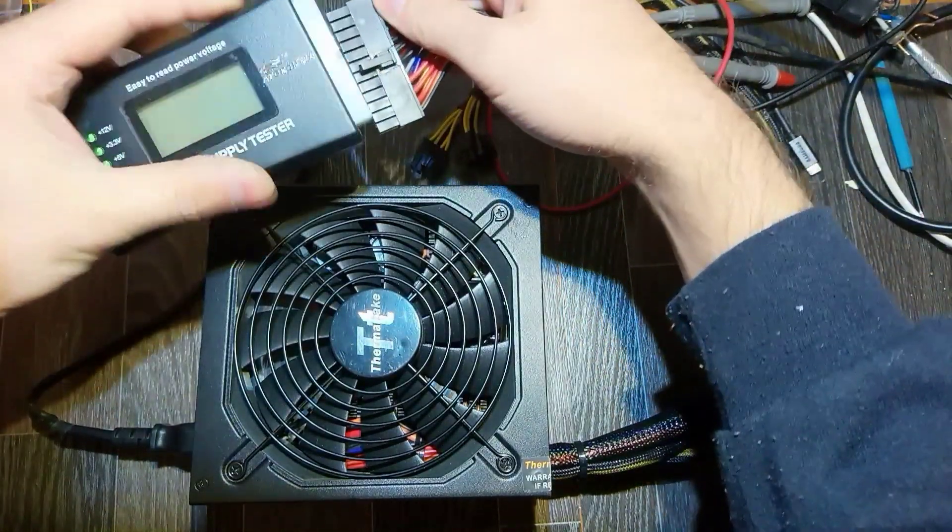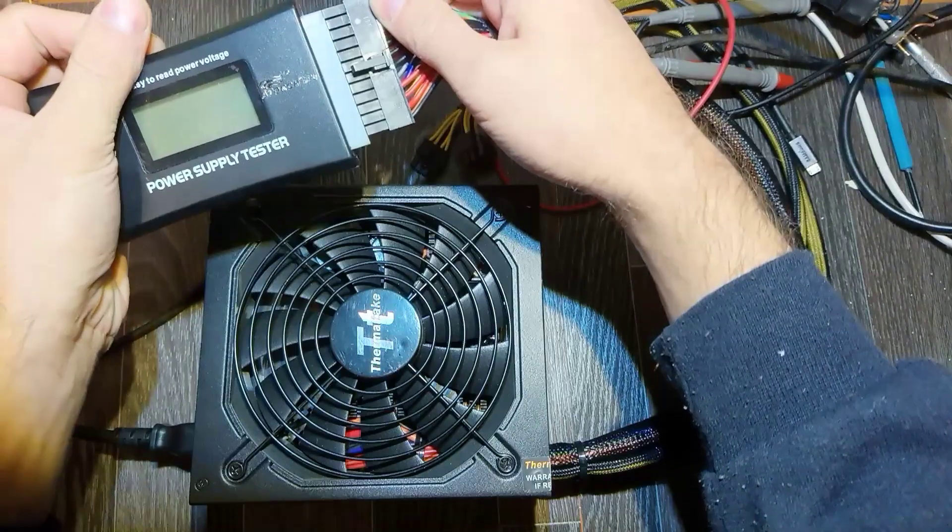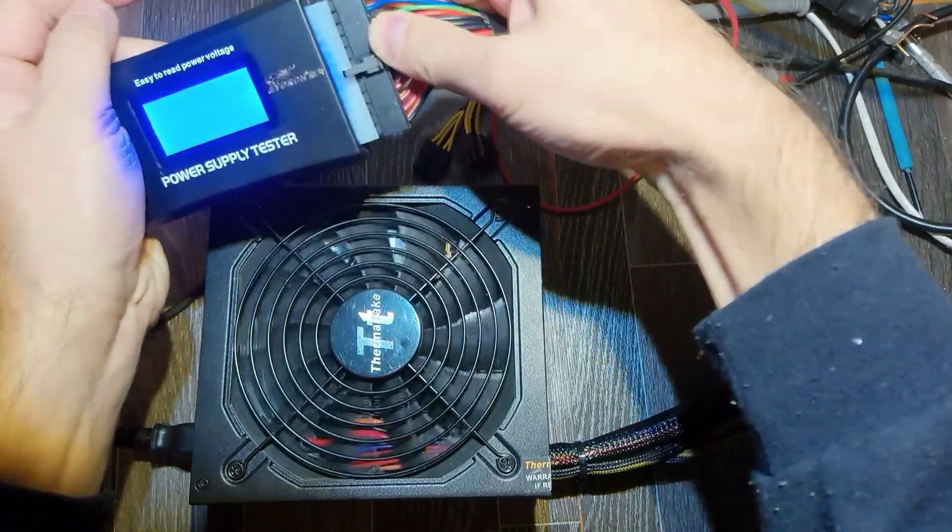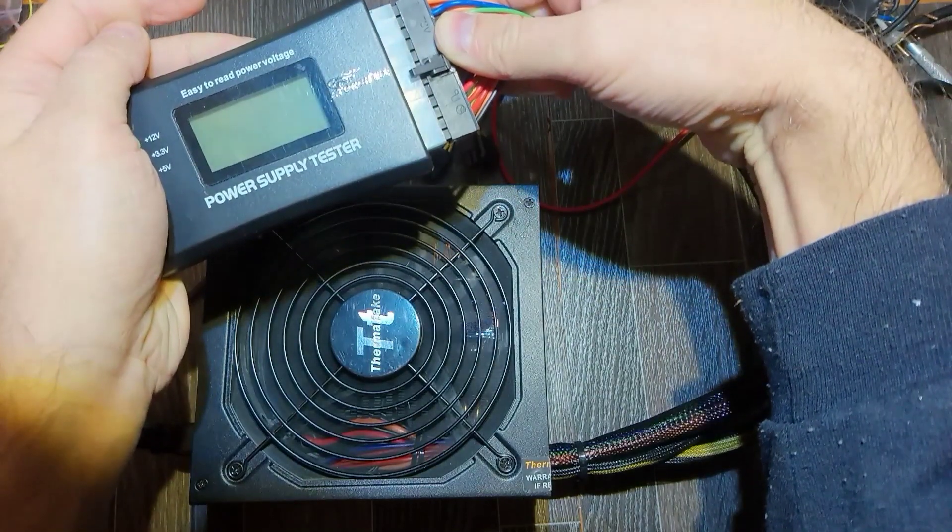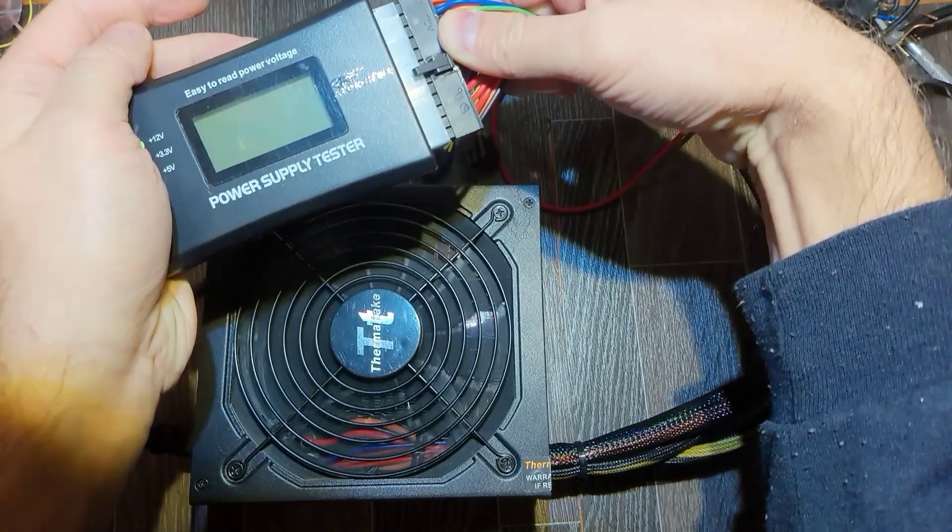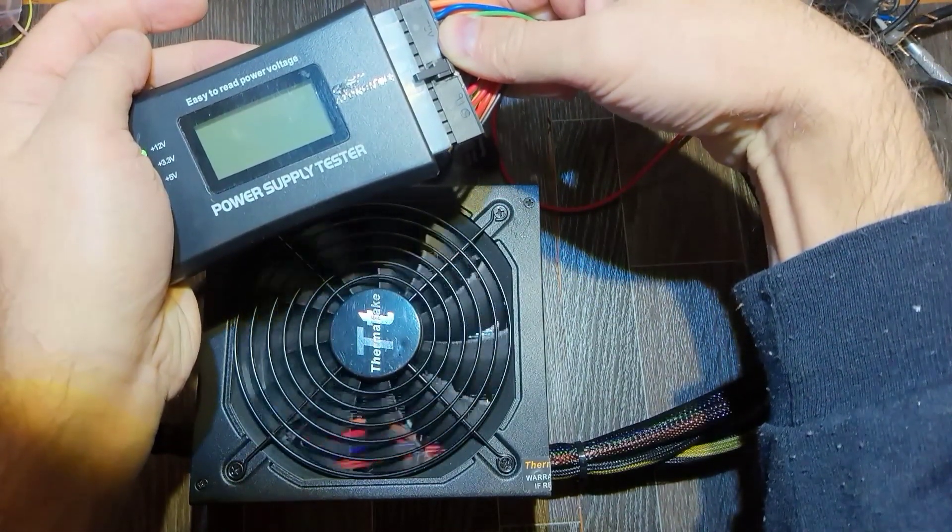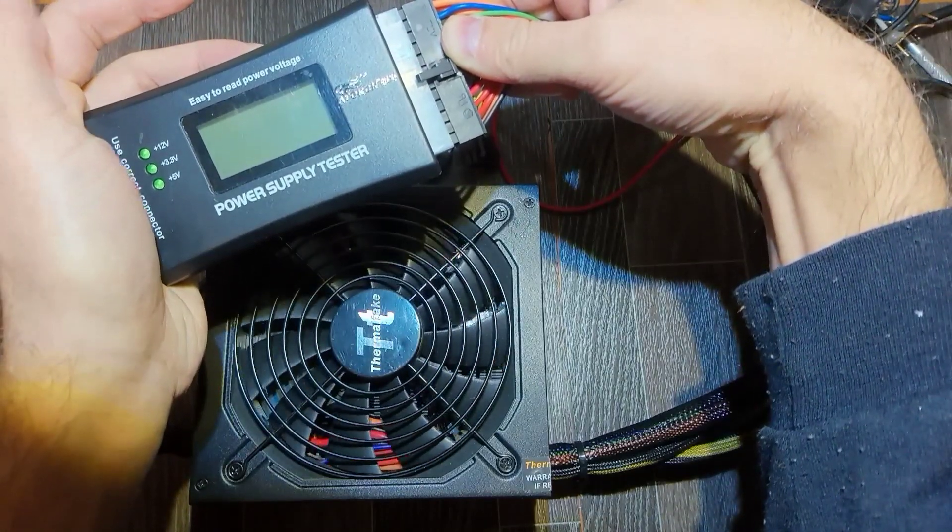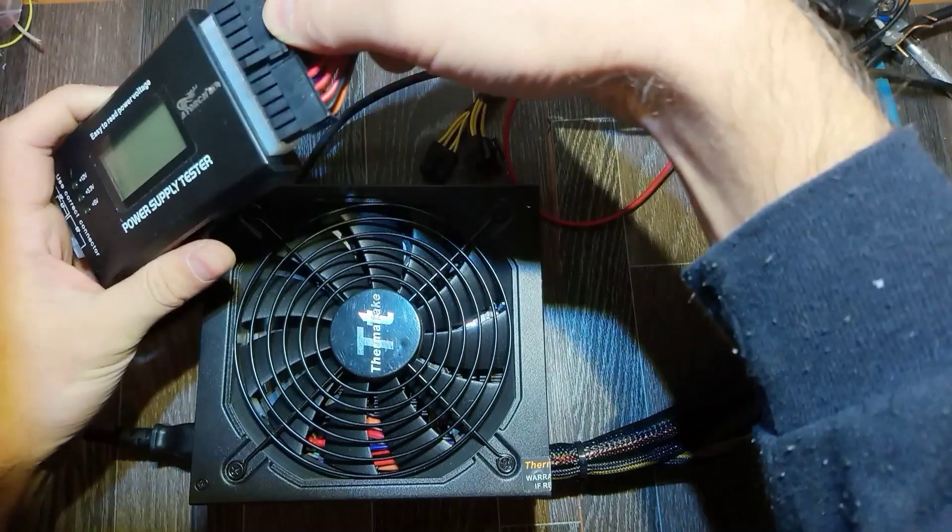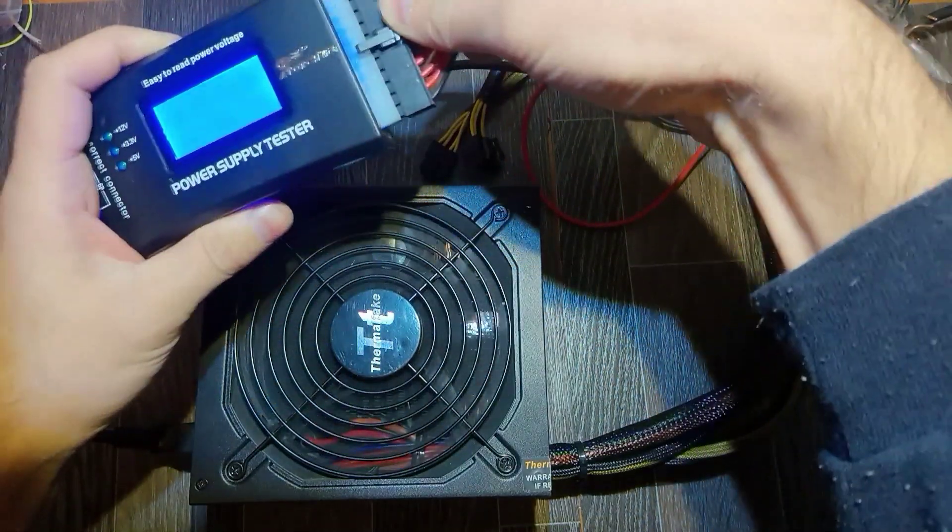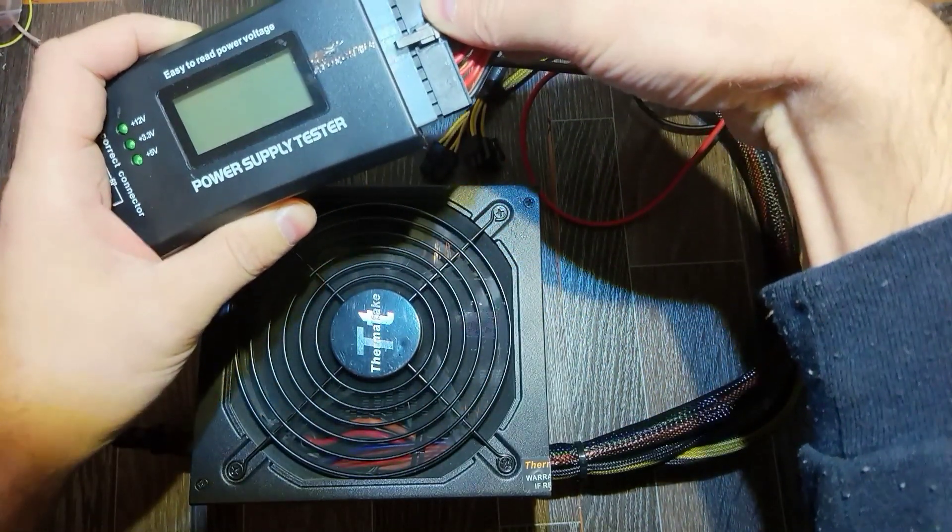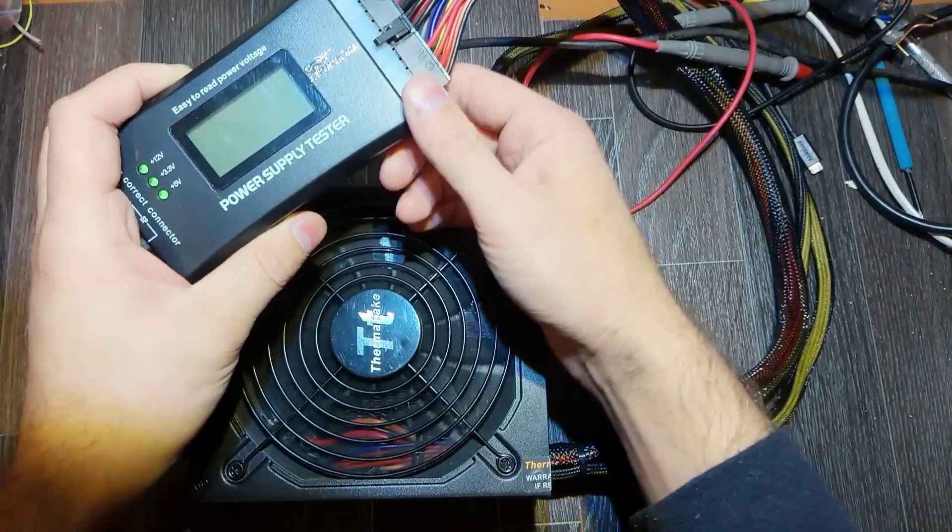Let's try with another tester. It starts like this and then refuses to work. Let's try one more time and nothing.